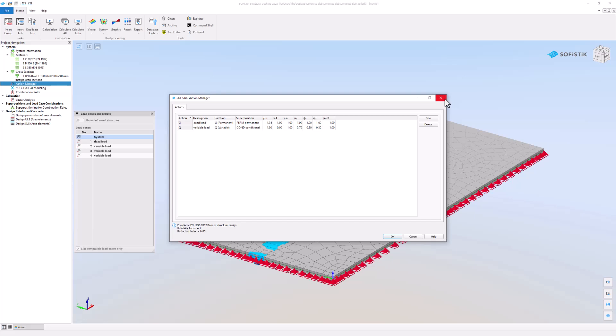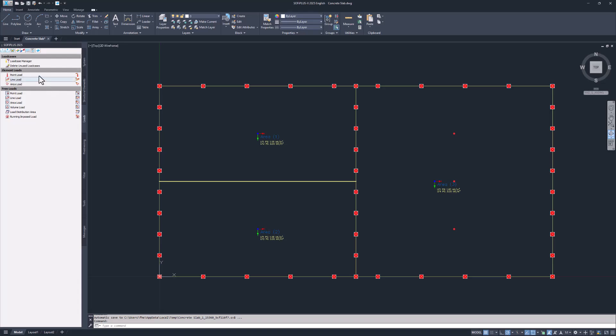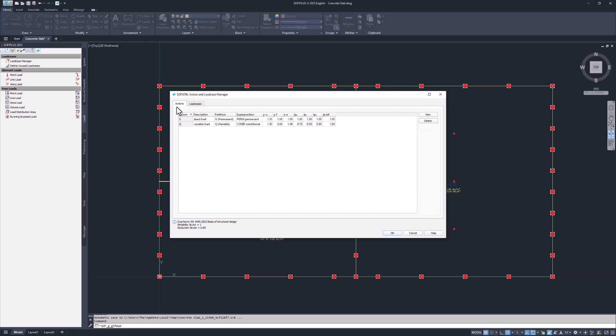We already came across the ActionManager in SofiPlus earlier. There in the Load Case tab it is the first part of the Load Case Manager.